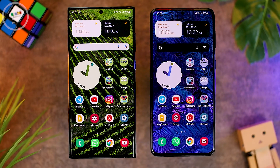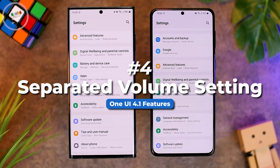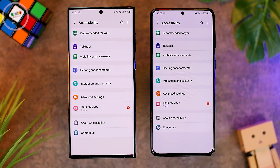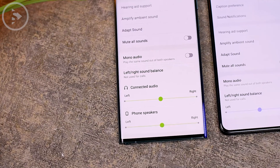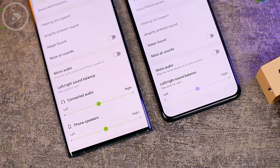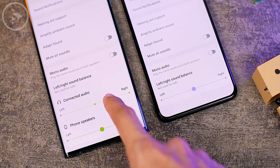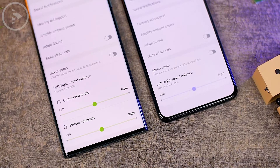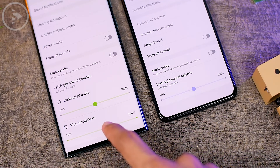The next feature on One UI 4.1 that didn't exist on One UI 4.0 is in the Hearing Enhancement settings. Go to Settings, then Accessibility, then Hearing Enhancement. At the bottom, there is a new option on One UI 4.1: a dedicated volume setting for each device. You can now differentiate left and right settings for the phone speaker, connected audio device, or Bluetooth speaker. On One UI 4.0, there was only one setting that applied automatically to all connected devices and the phone speaker.